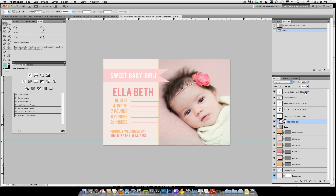Just Google for directions on downloading fonts into your operating system. Alternatively, you can choose a different font. You'll know you don't have the font if you get an exclamation mark next to it. If you're not sure what something is on a template, just click the eyeball on and off. You'll see that one says 'sweet baby girl.'